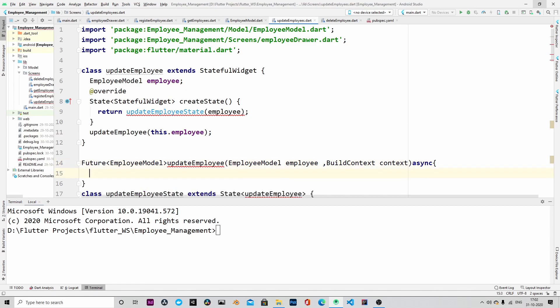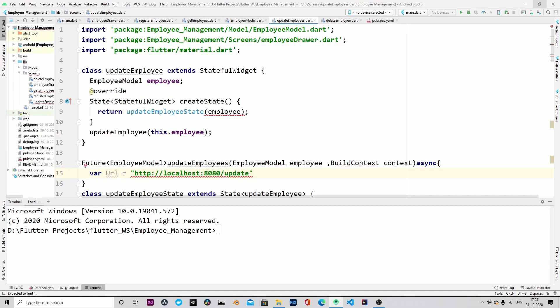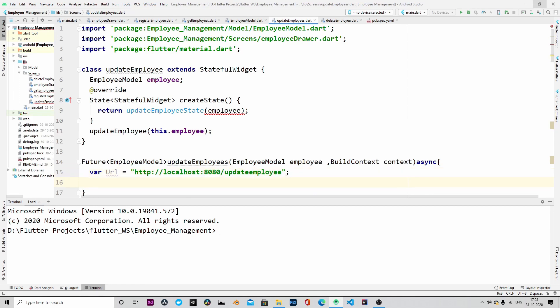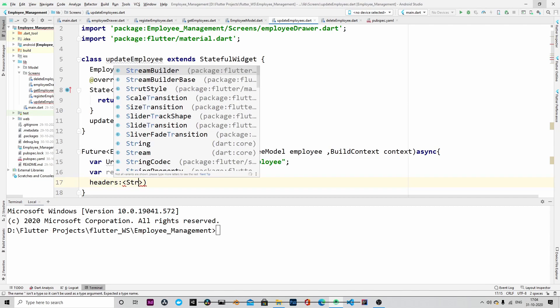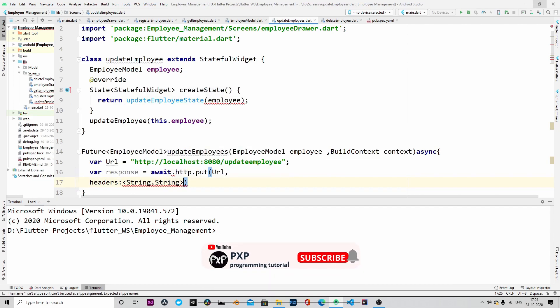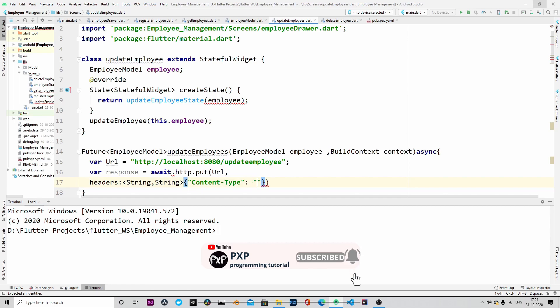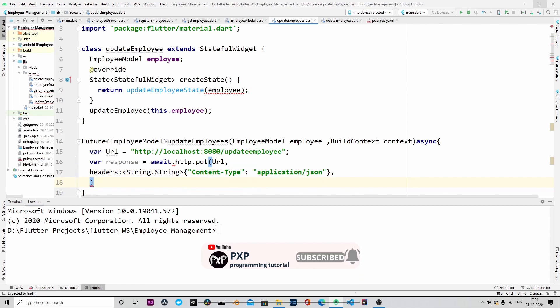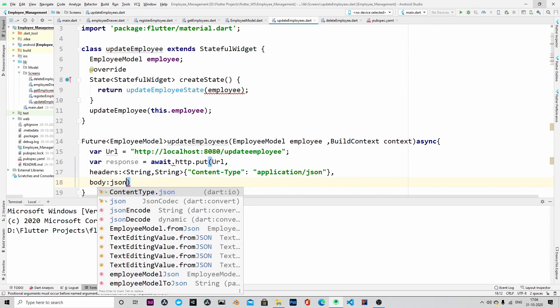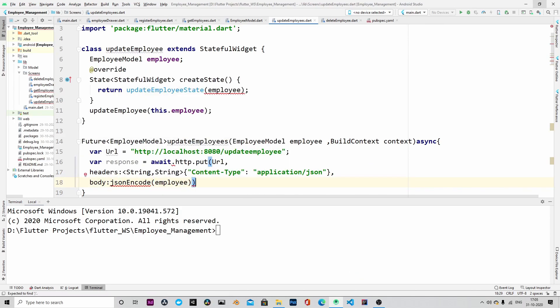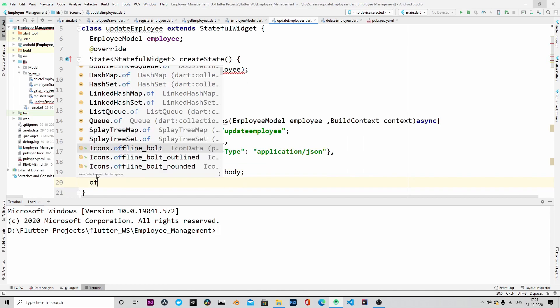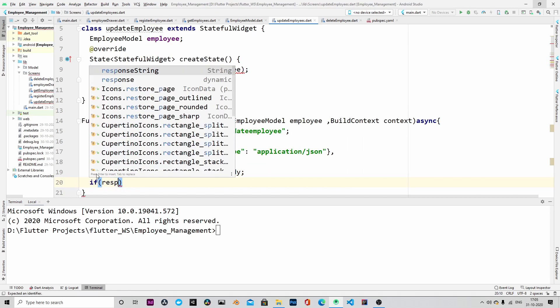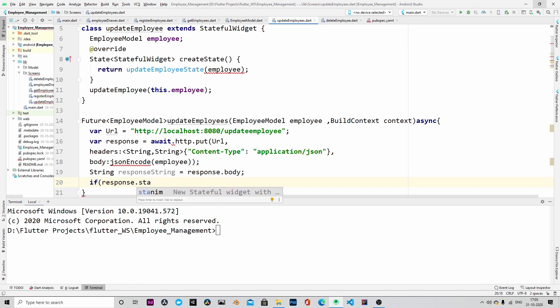This is the method that will be used to call the backend endpoint. The URL is localhost:8080/update employee. To that endpoint we will send an employee object in the HTTP request body.